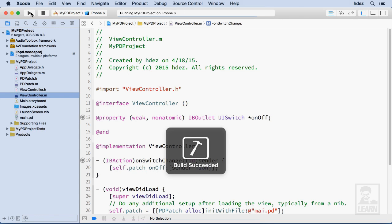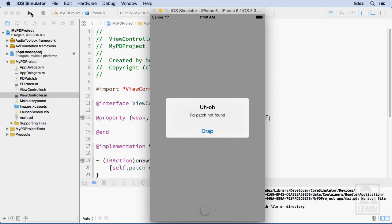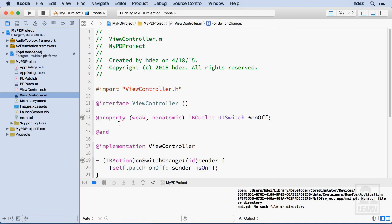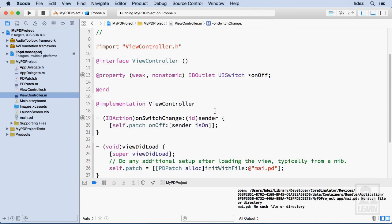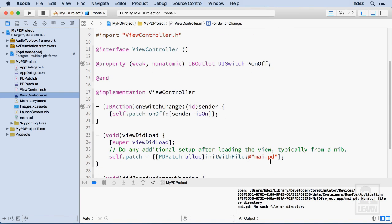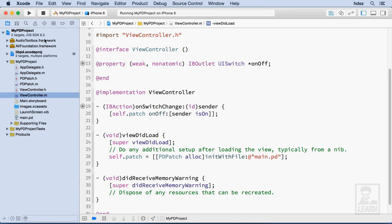Let's render. And I can see I forgot one thing. I forgot to actually change the name of my file. Go back to viewcontroller.m. I still have it as MAI. It's main.pd. Close the drawer. And let's try this again.